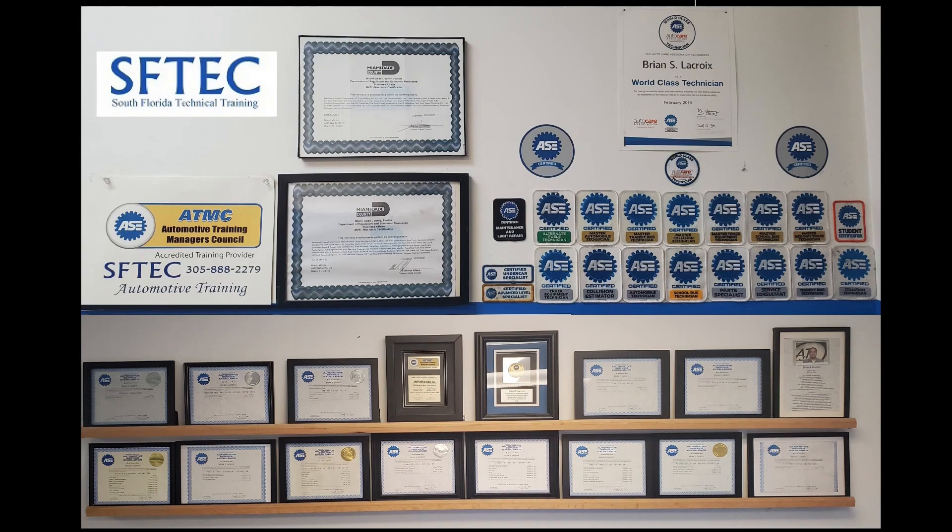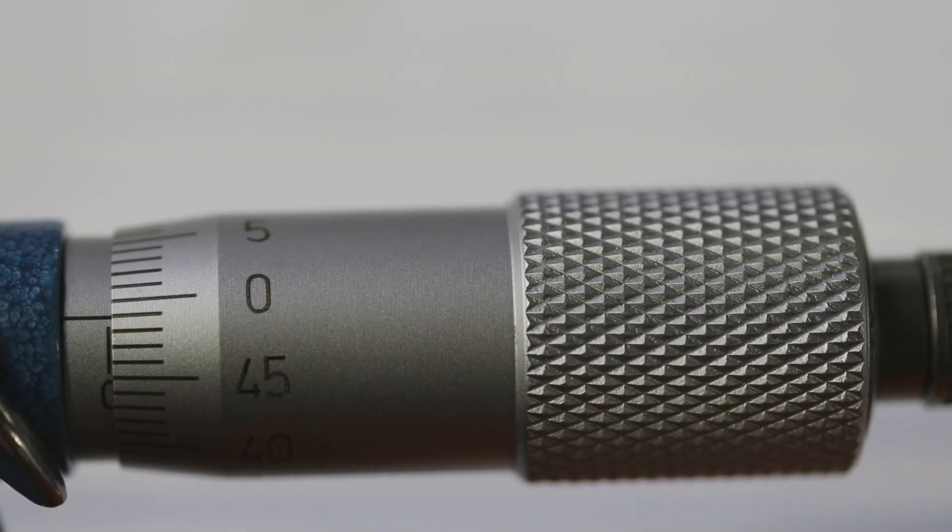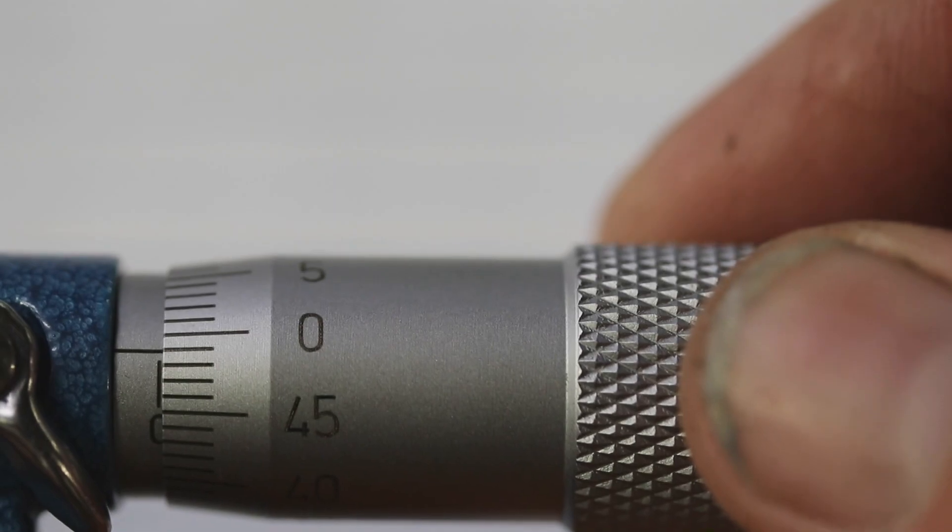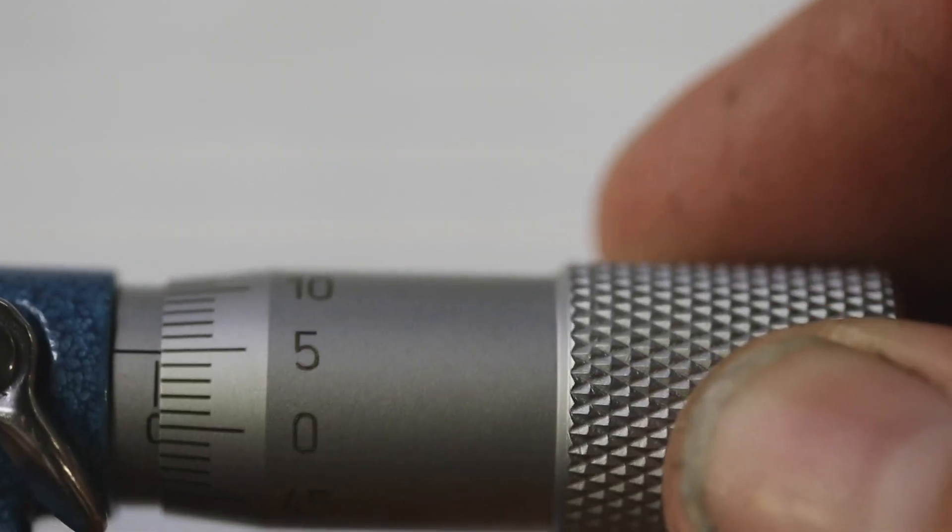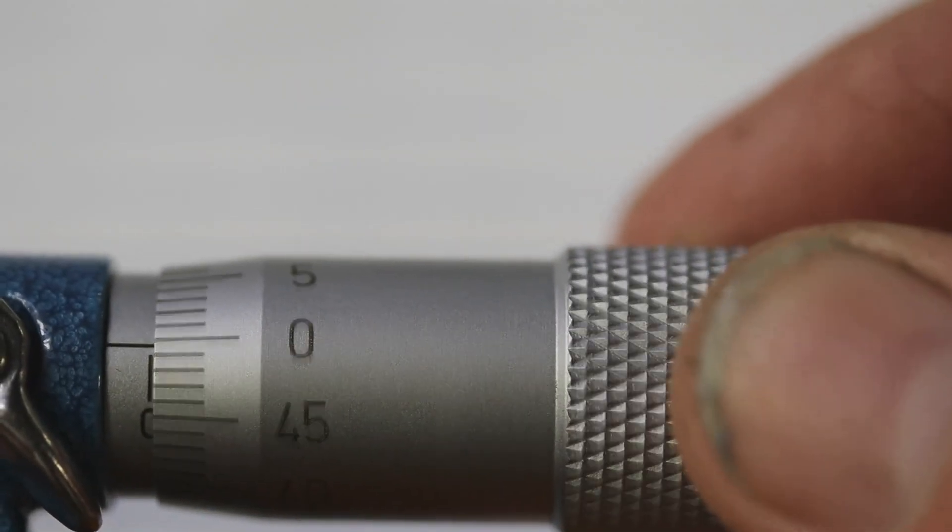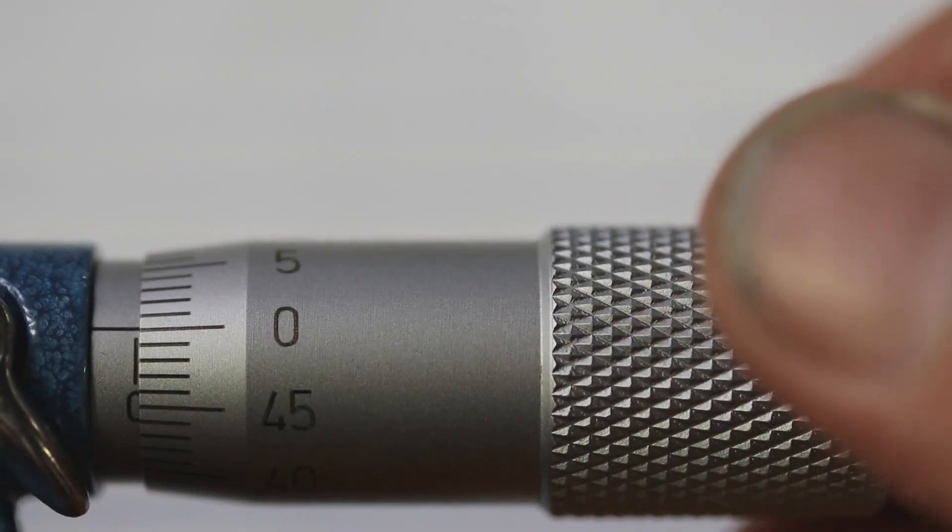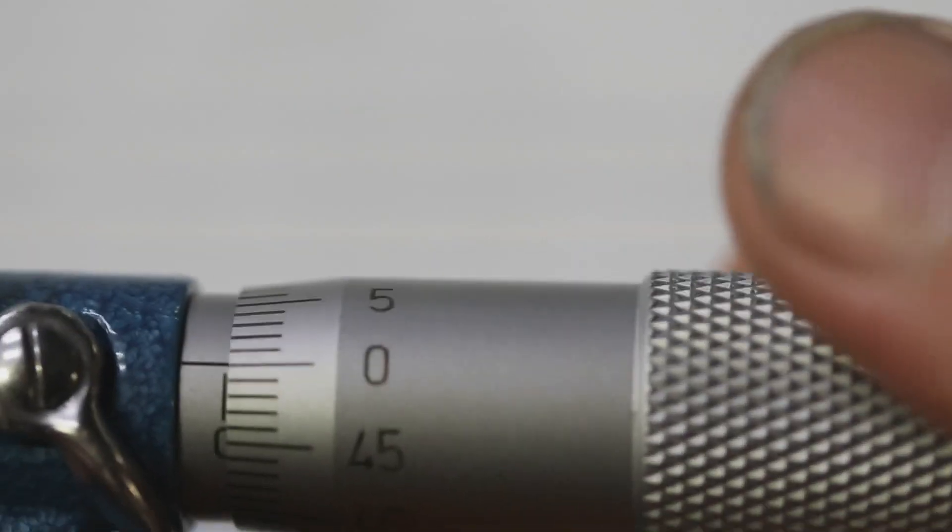SEPTEC automotive training tech tip. How to read a metric micrometer. Right now this micrometer is on zero.